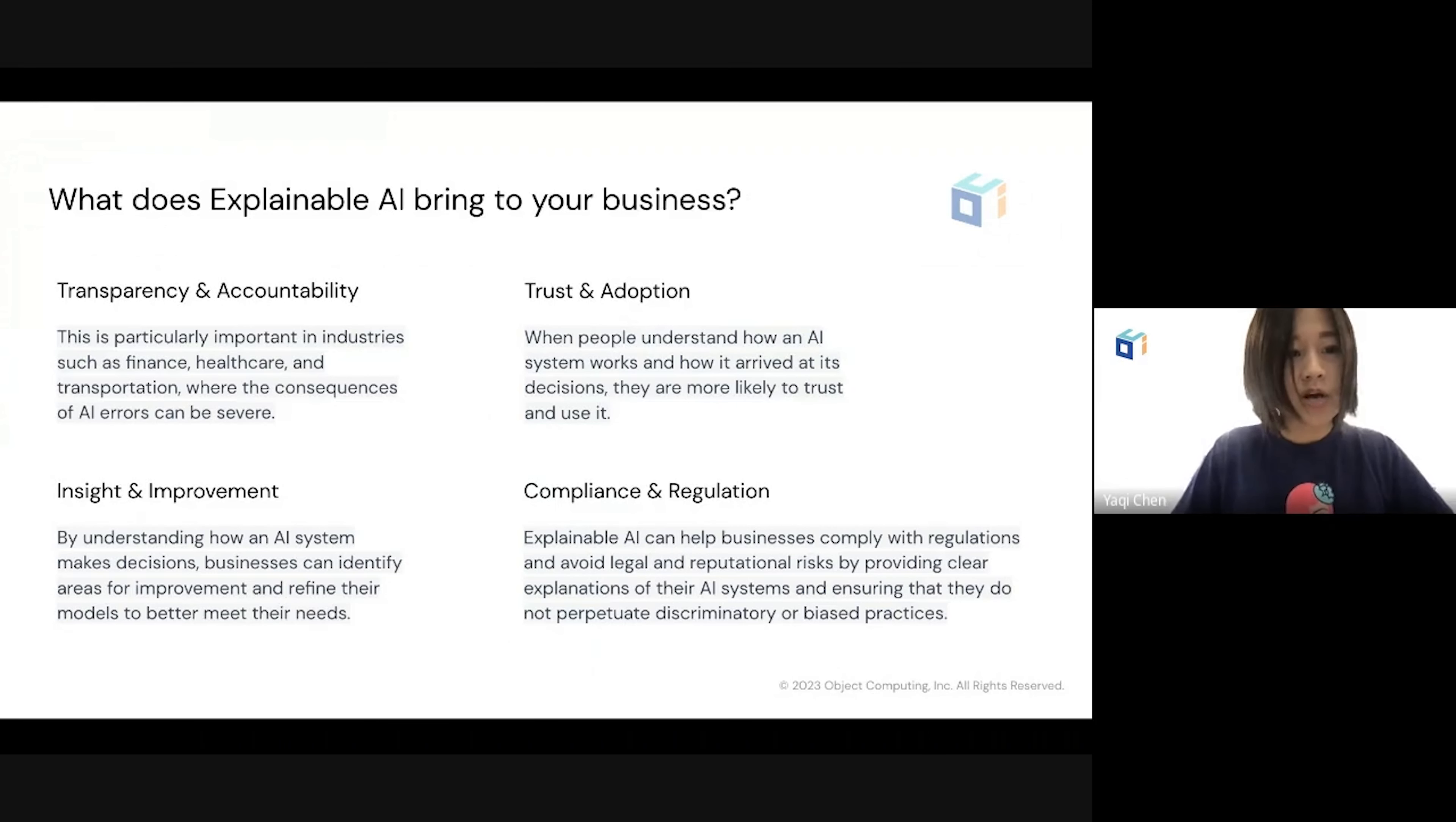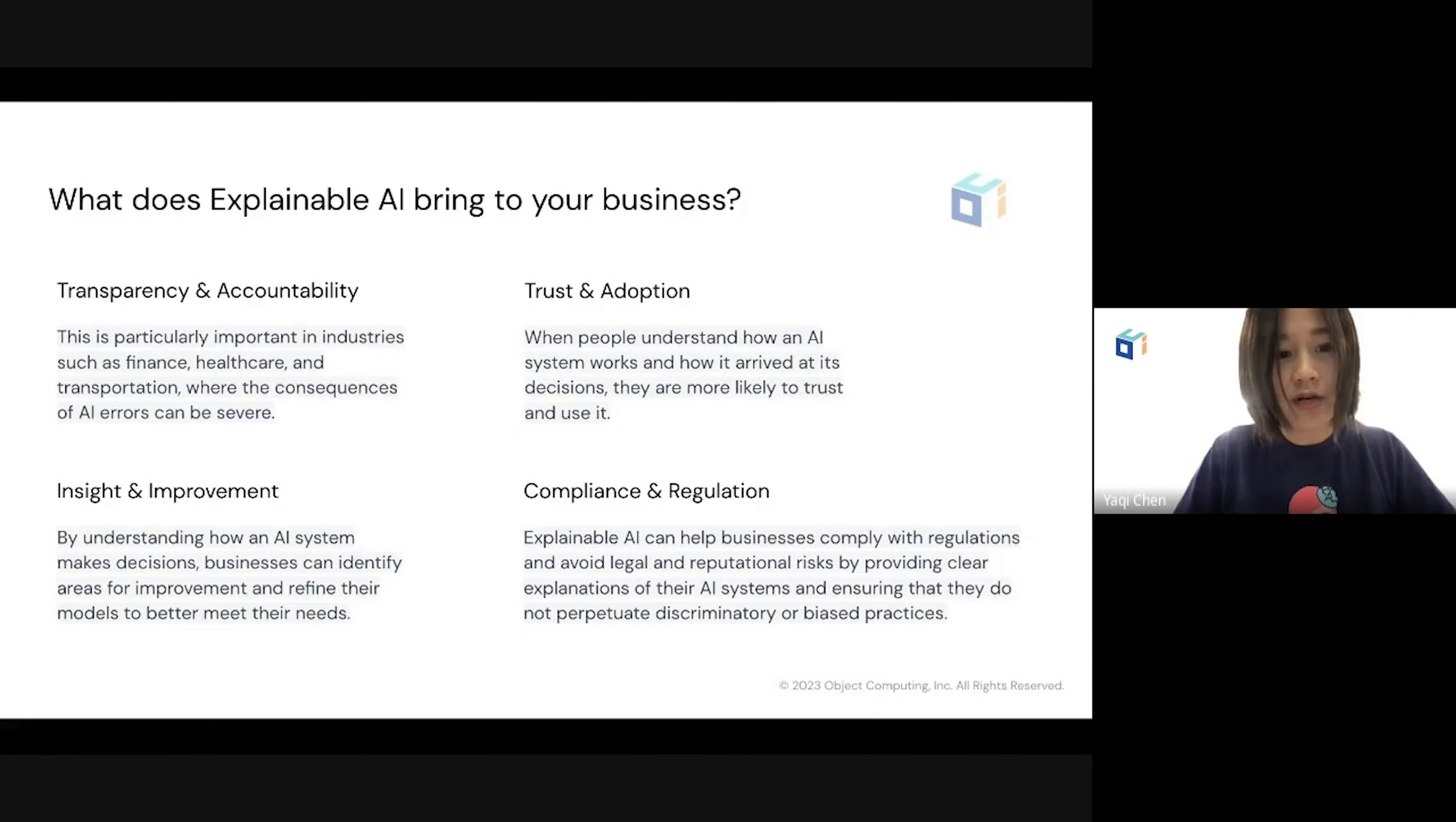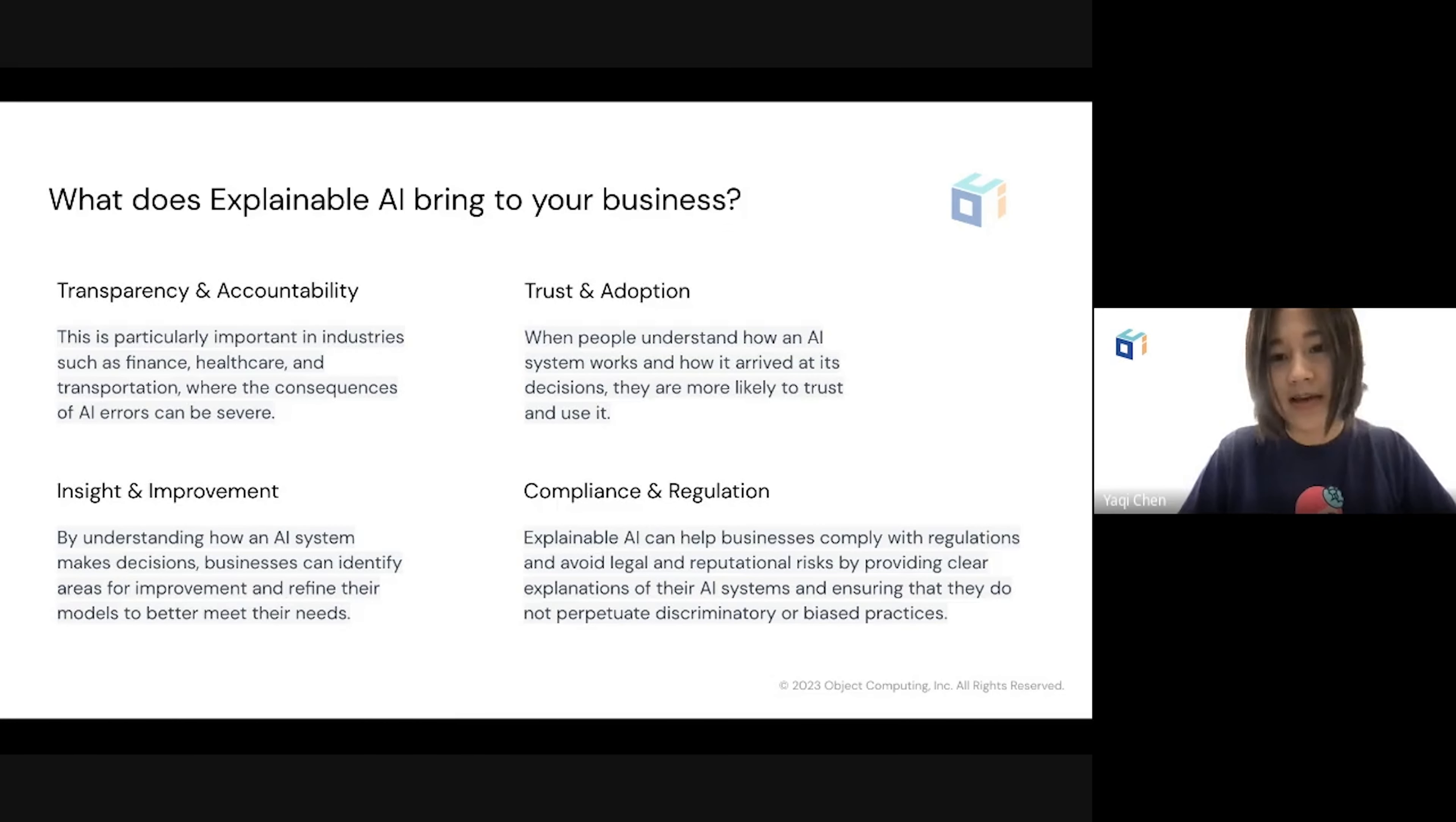Regarding trust and adoption, when people understand how an AI system works and how it arrives at these decisions, they are more likely to trust and use it. Not to mention the continued insights and improvements gained if we are equipped with the power of explainable AI.